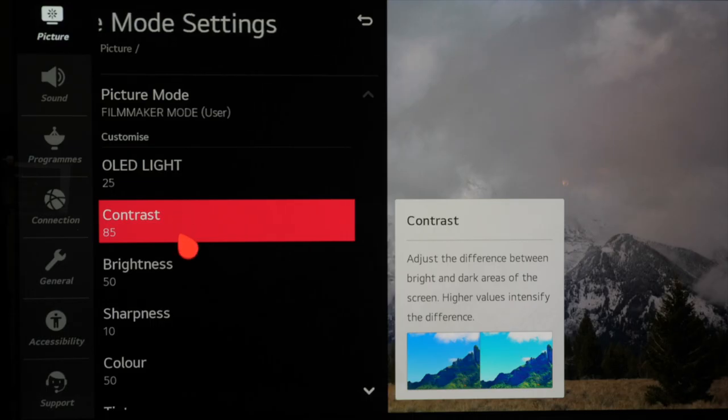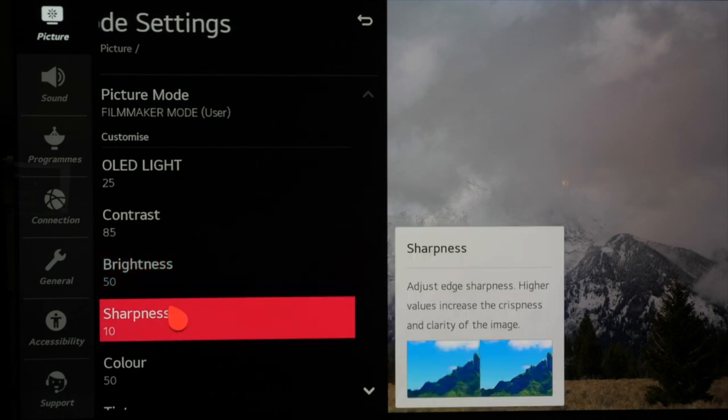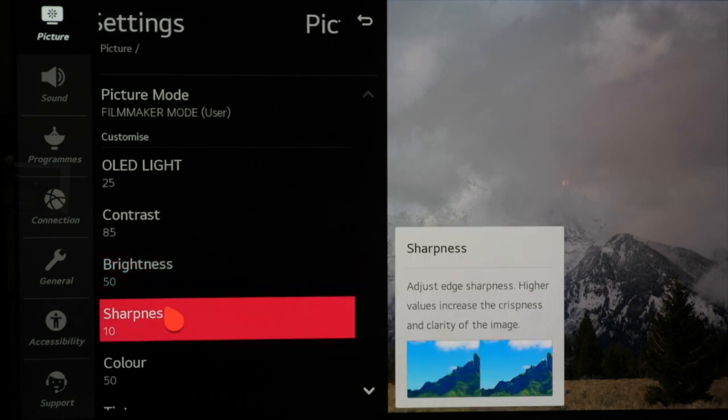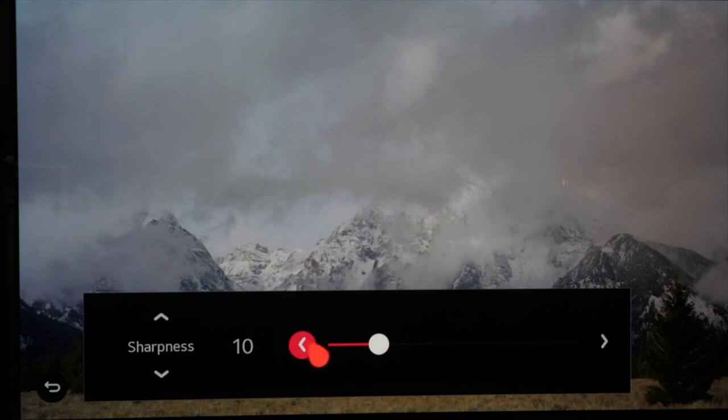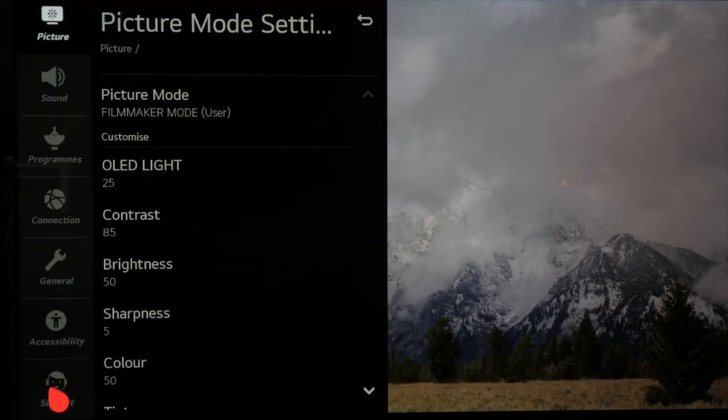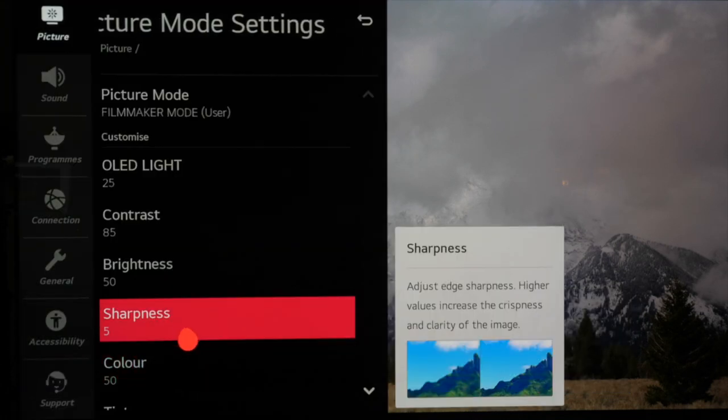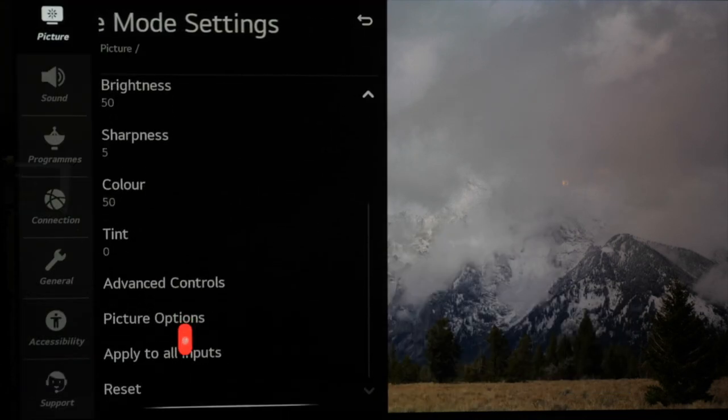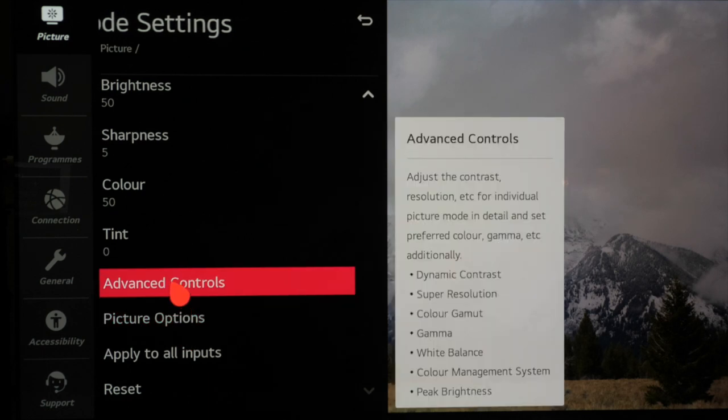Now moving down the settings list you can leave contrast and brightness at the default settings as they're usually perfect on modern TVs. Sharpness can be dialed back slightly to 5 from the default of 10. Color and tint can also be left at default.